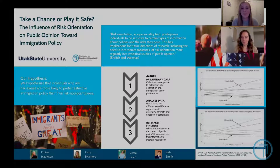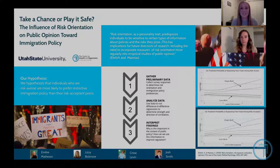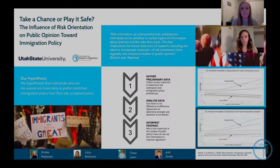Our hypothesis stems from a paper written by Sean Ehrlich and Shreem Aestis. Their paper focuses on risk orientation as a determinant of economic policy opinion, and they find that individuals who are more risk averse are more likely to oppose liberal economic policy.